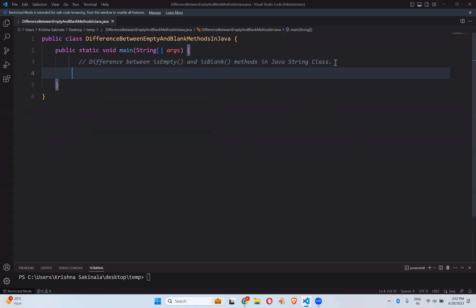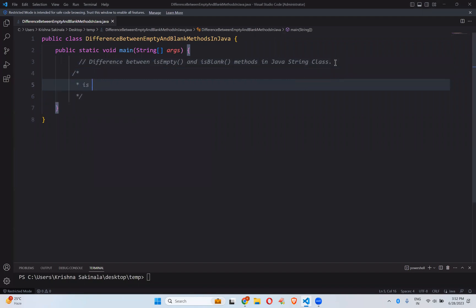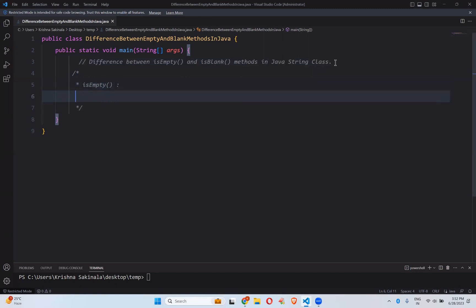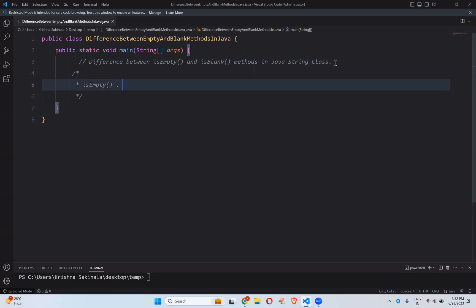First, let's talk about isEmpty. The first point to remember is that it returns true if the string is empty. By empty, we mean the string has a length of zero — the string length should be zero, then only you will get true.